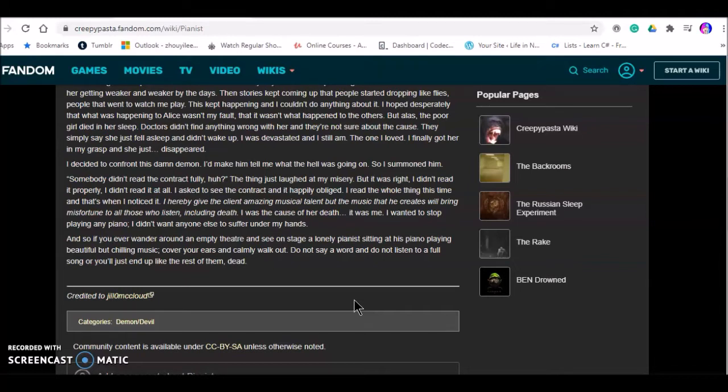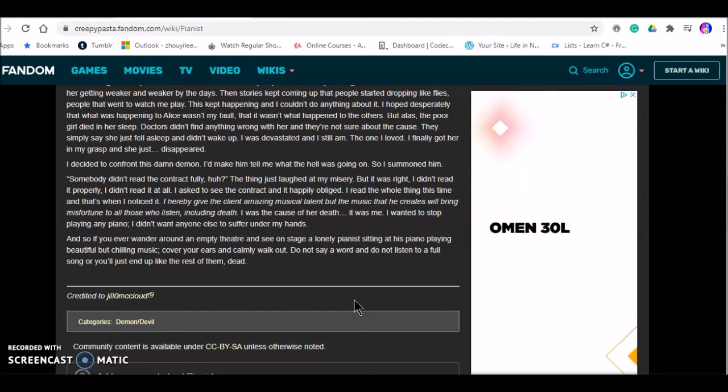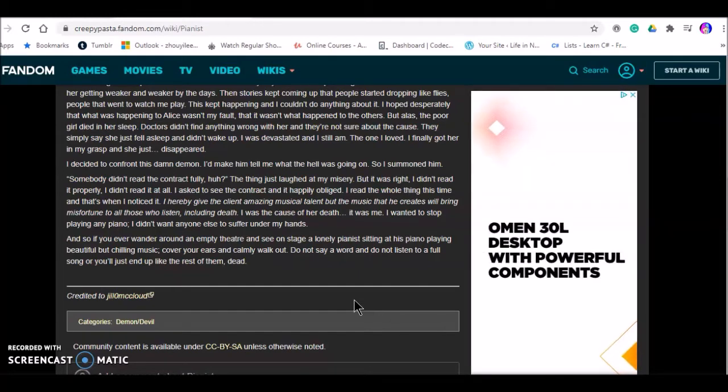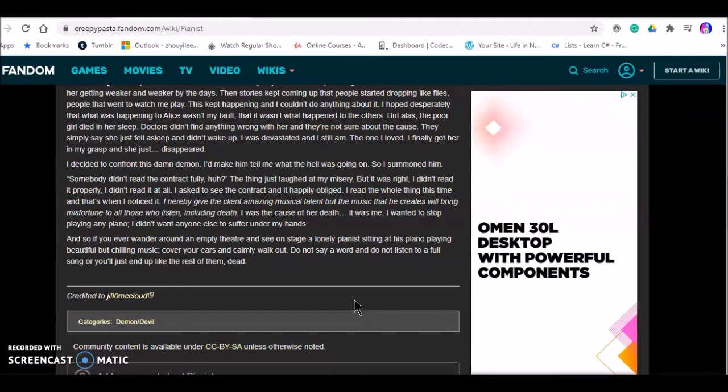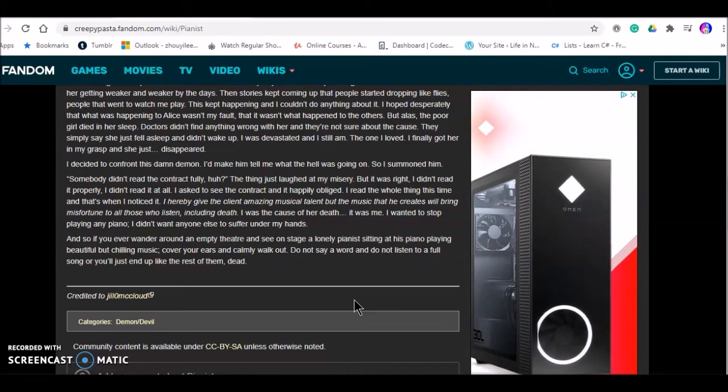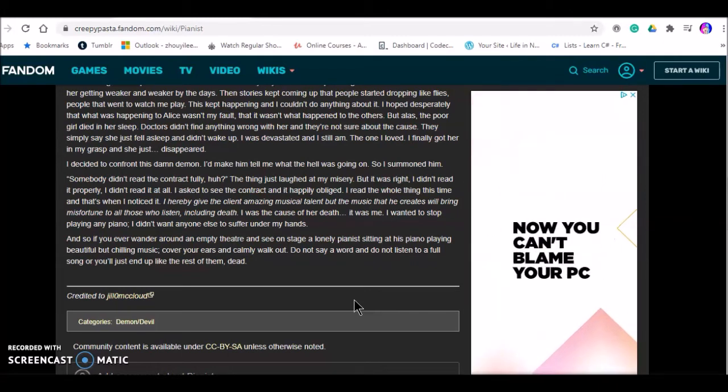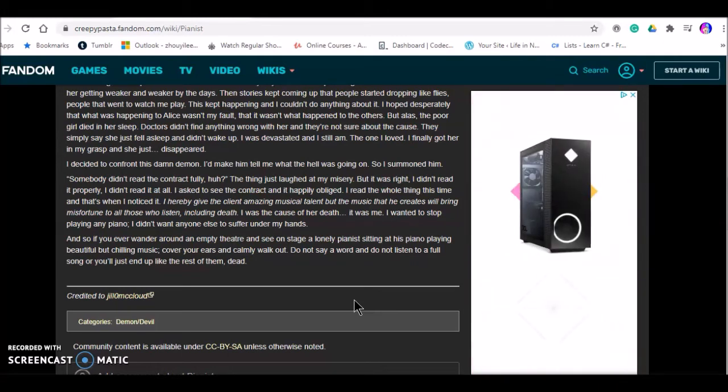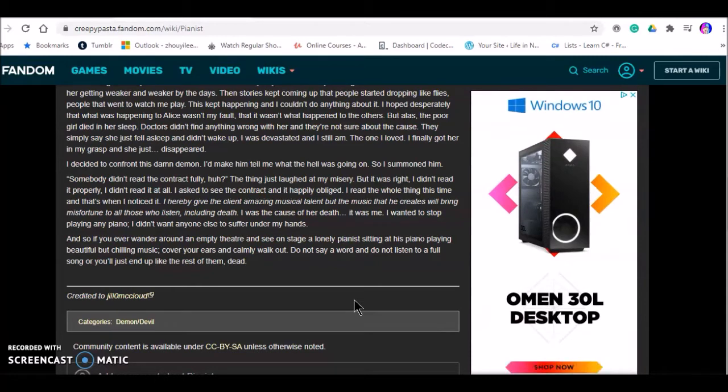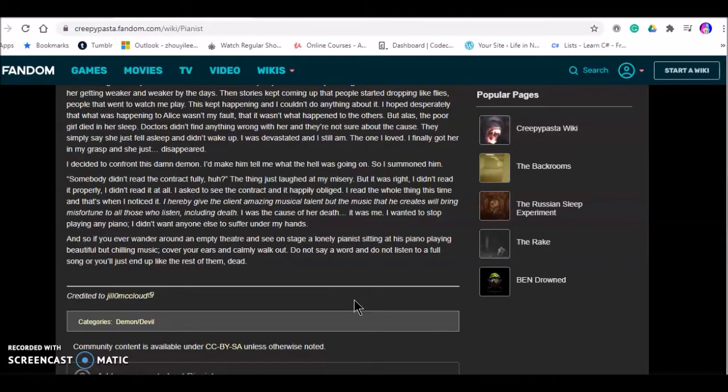I didn't want anyone else to suffer under my hands. So if you ever wander around an empty theater and see on stage a lonely piano player sitting at a piano, playing a beautiful but chilling music, cover your ears and calmly walk out. Do not say a word and do not listen to a full song, or you'll just end up like the rest of them. Dead.